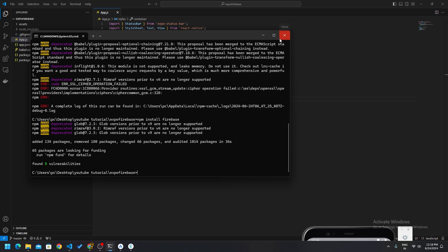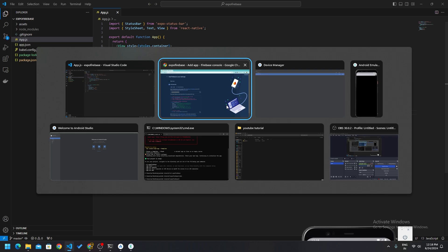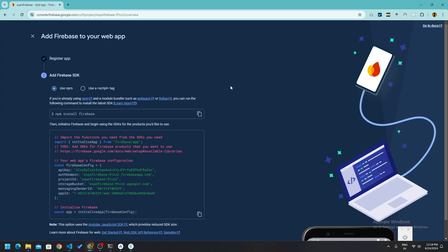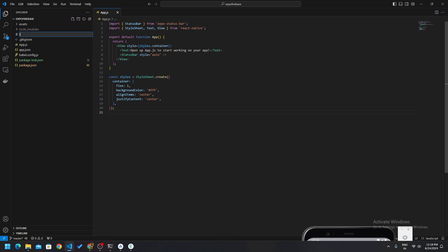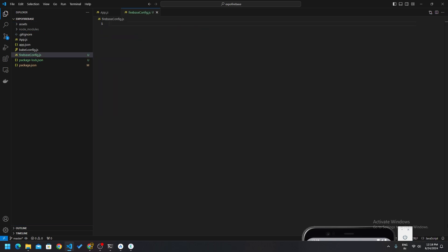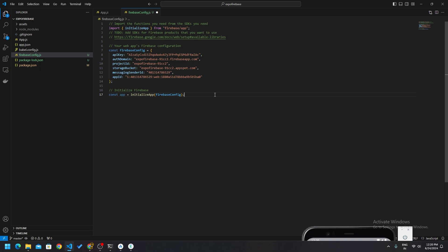Close the terminal and come back to Firebase. Copy the provided config code. Now in your project, create a new file named `firebaseConfig.js` and paste that code here.